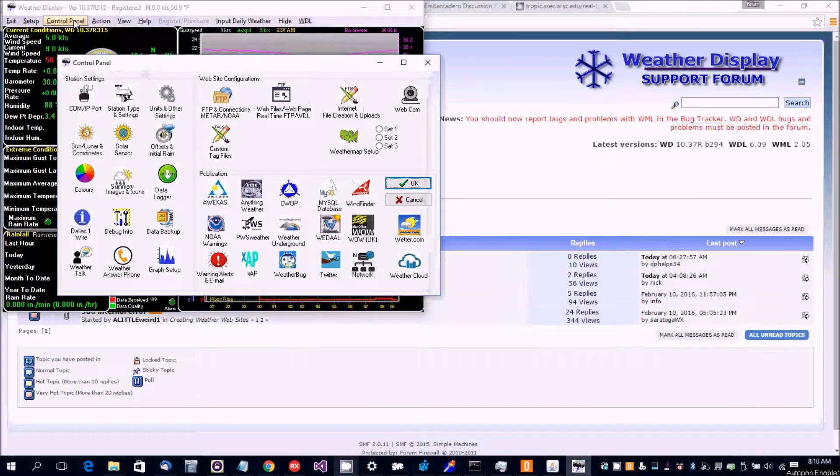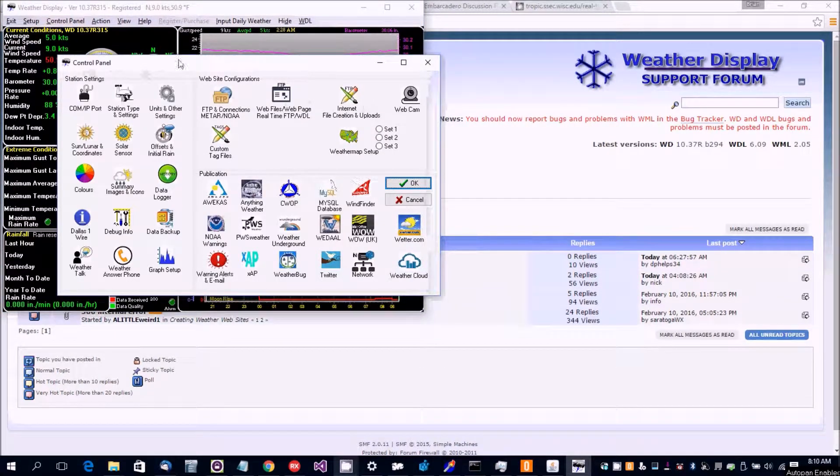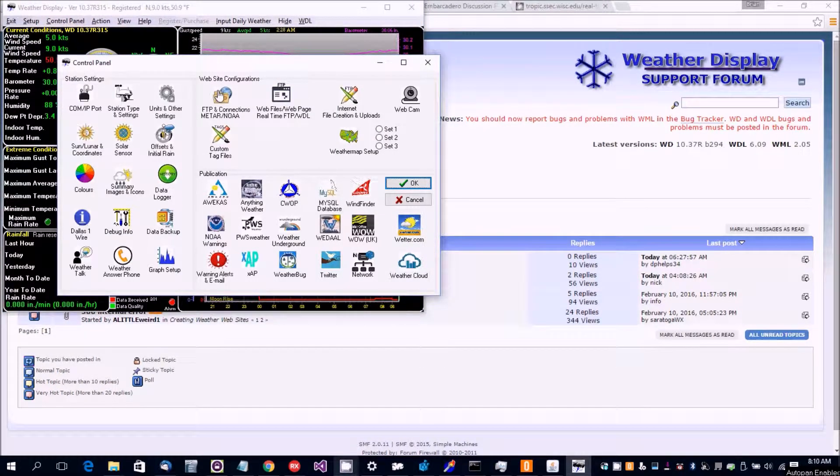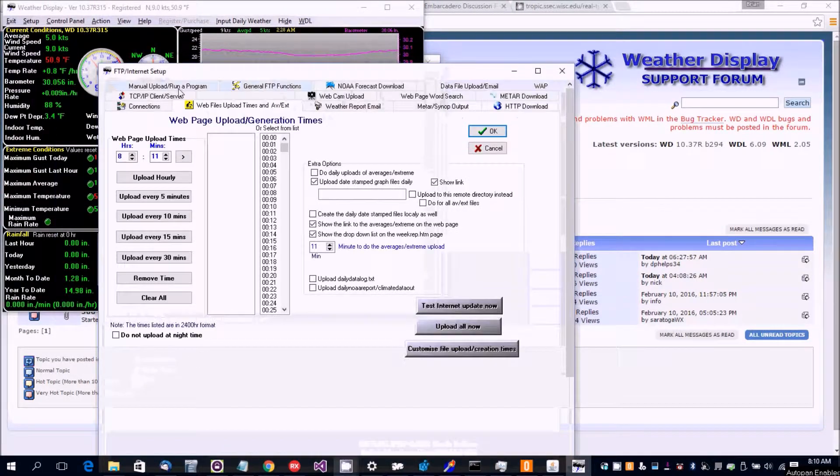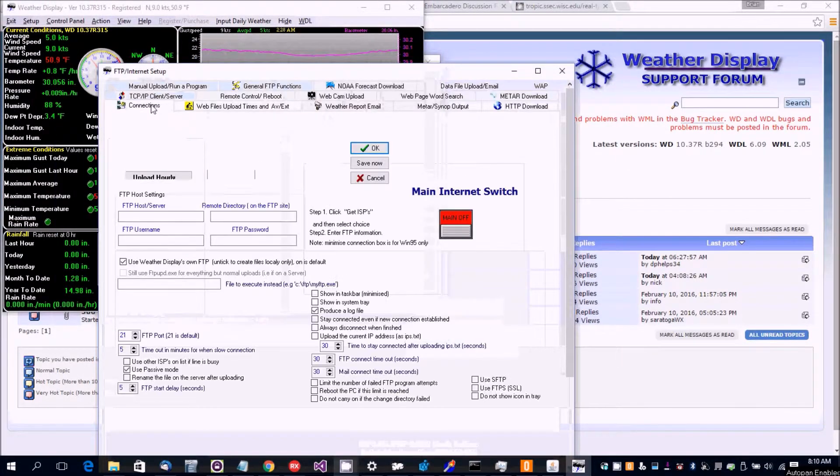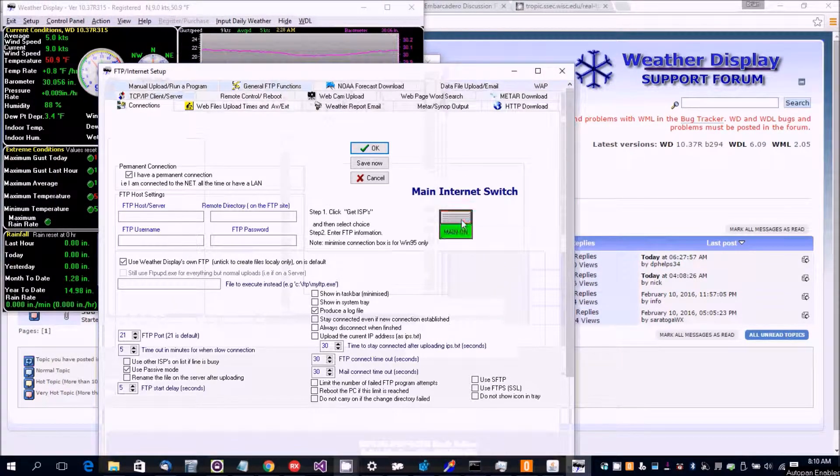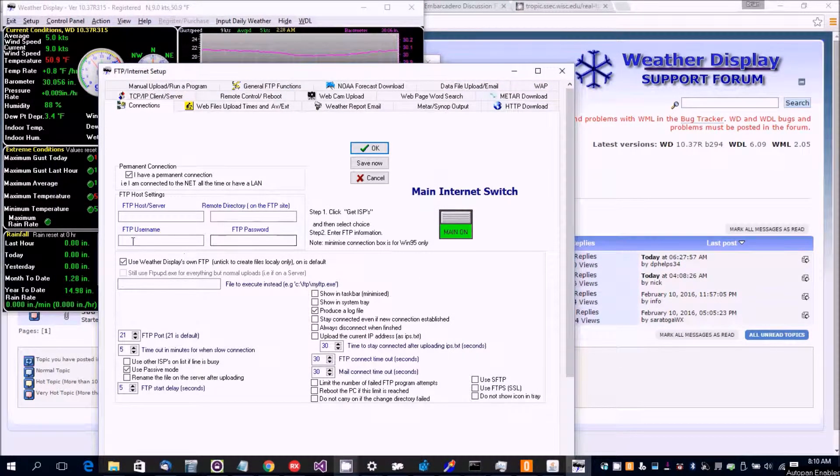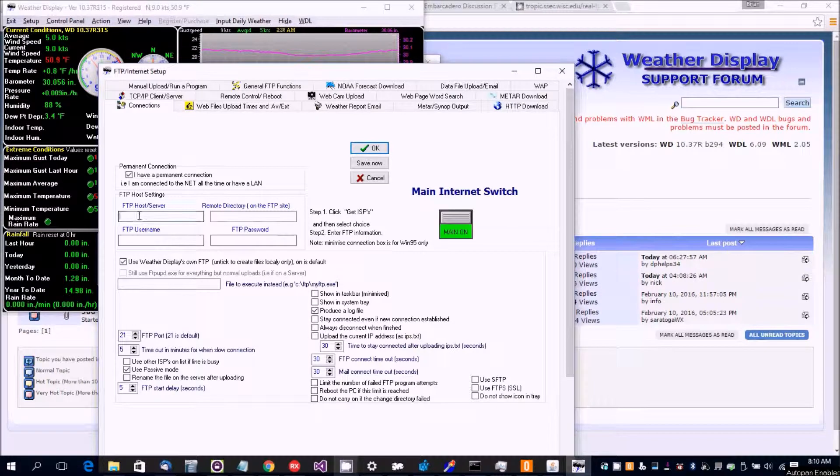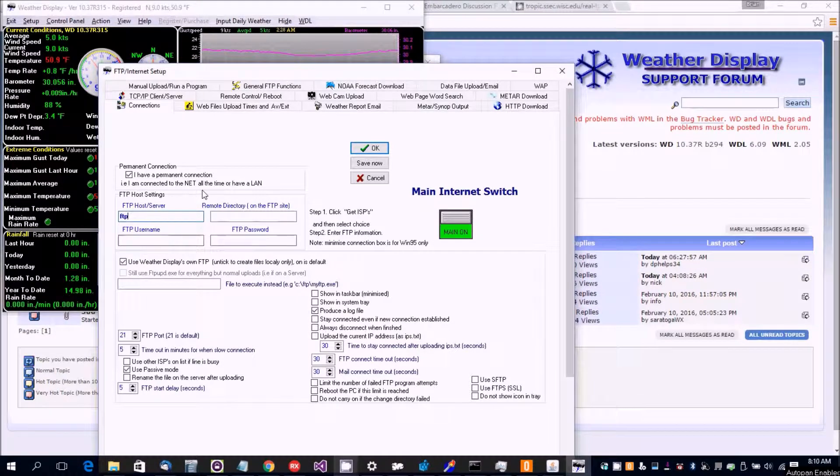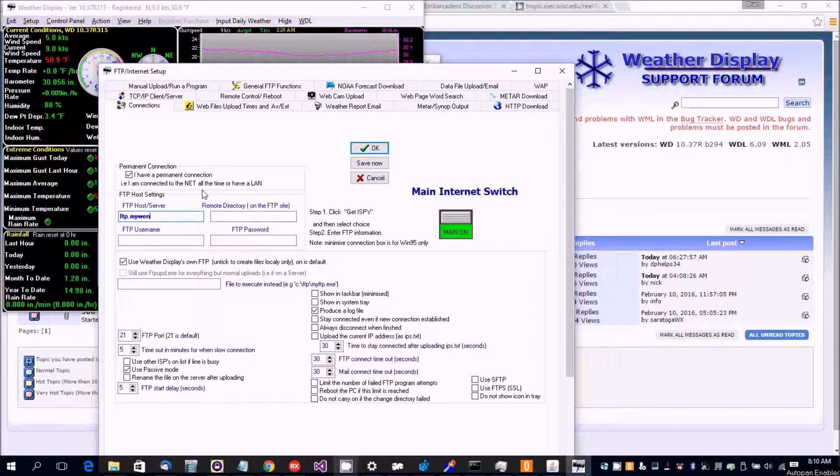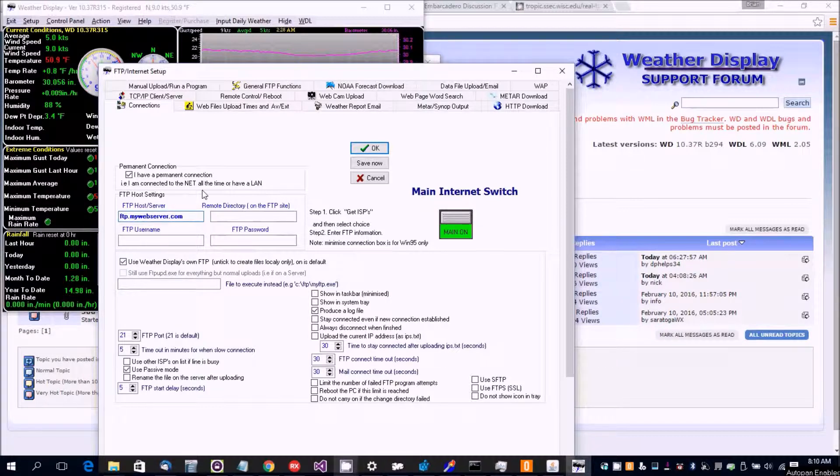So you want to make sure that the main internet switch is on and the connection set up, and then you would have your FTP setting set, ftp.mywebserver for example, and then you would have your username and your remote directory.